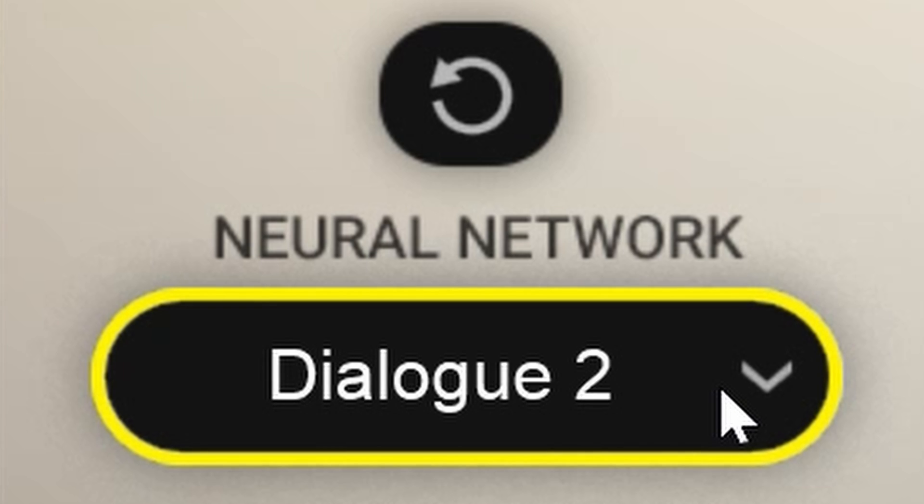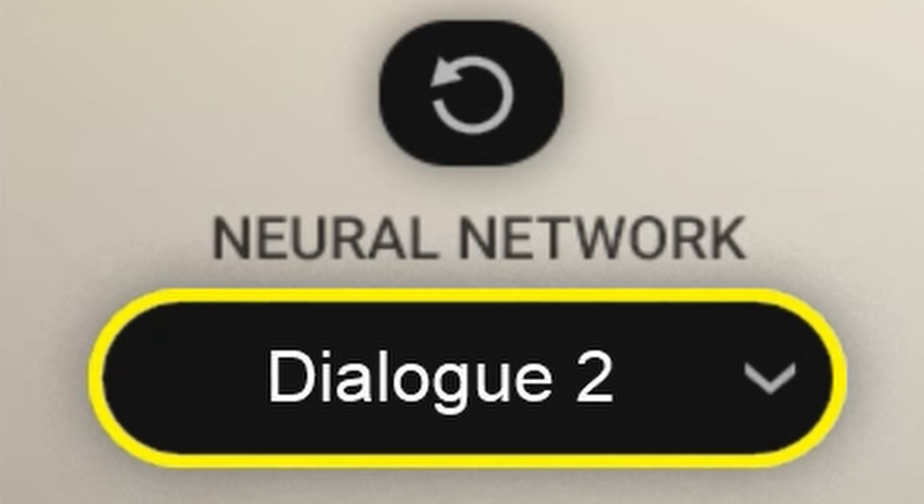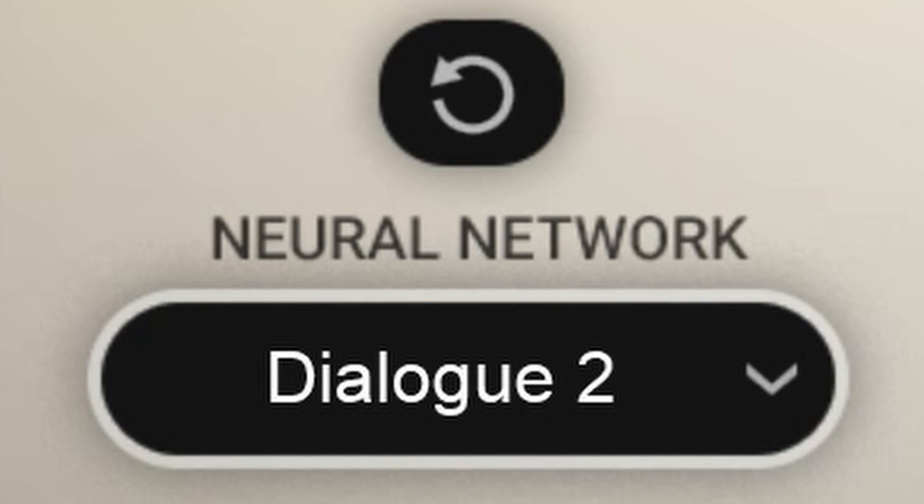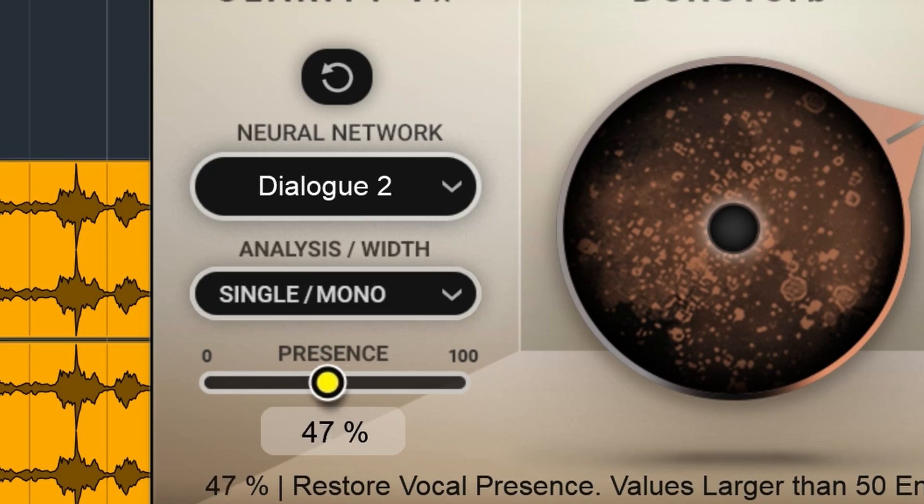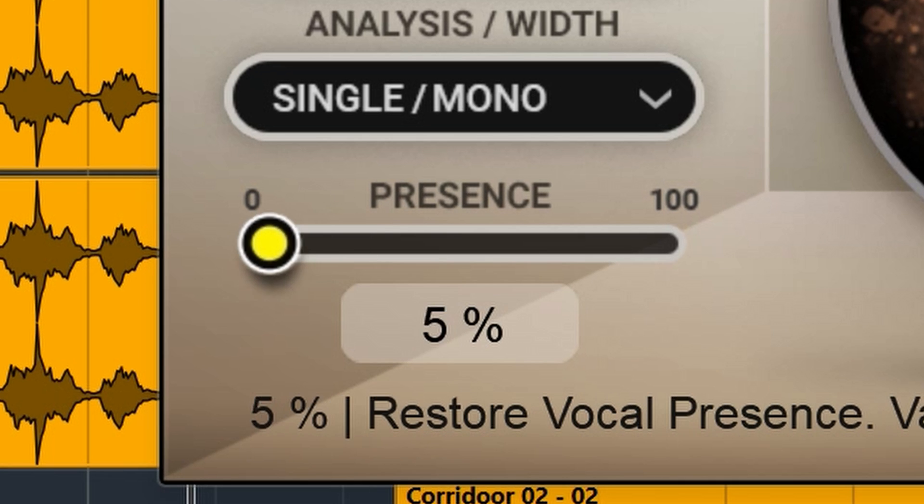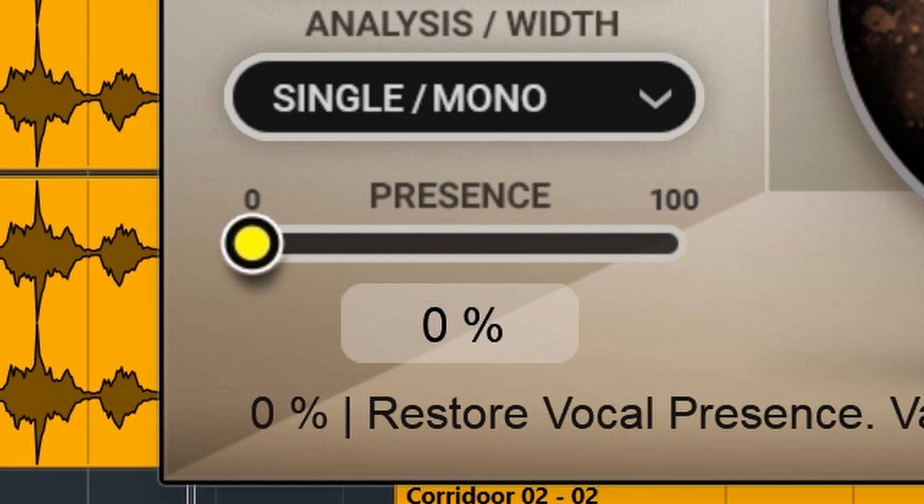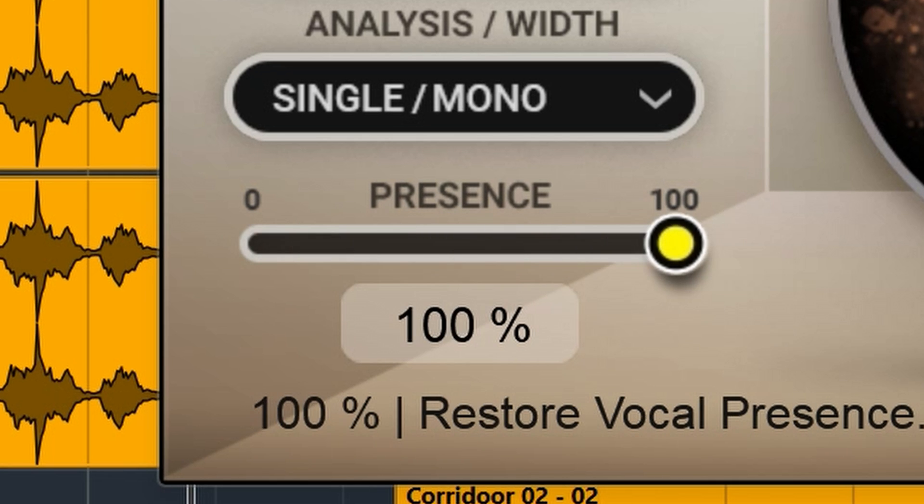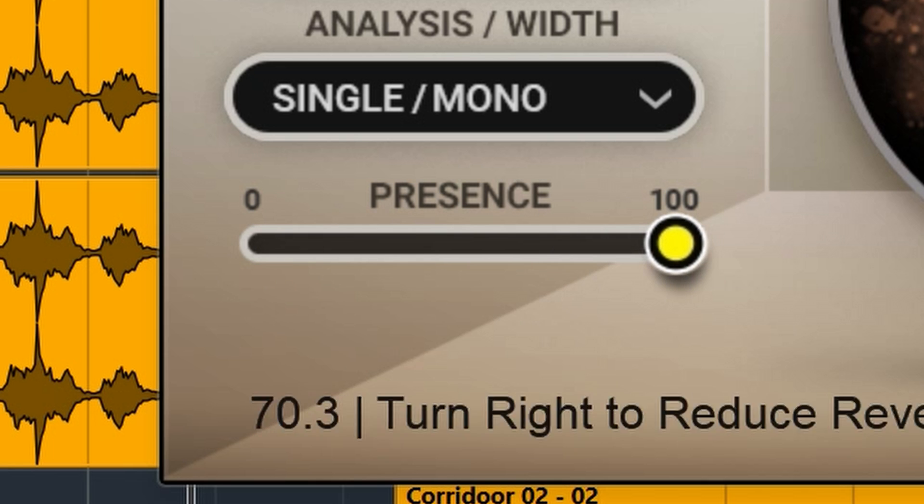These 5 choices can work better or worse with any given audio track. You need to try them out on the audio you want to de-reverb. The other control is the presence slider, which will restore presence and any value above 50% will also increase the high end.